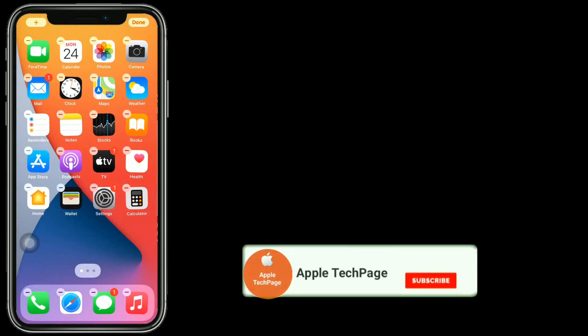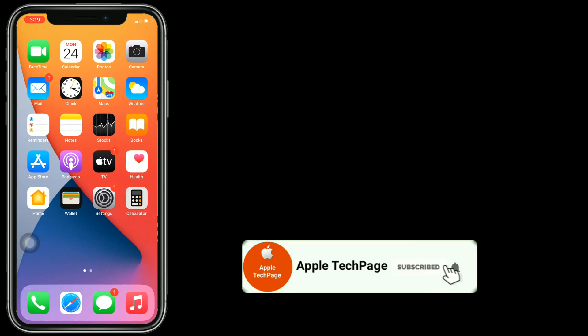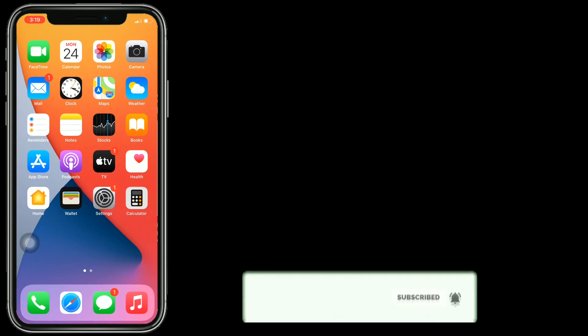Thanks for watching this video. Do like, share, and subscribe to Apple Tech page.